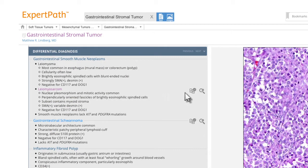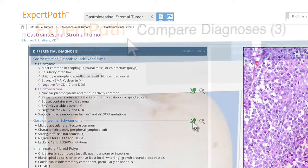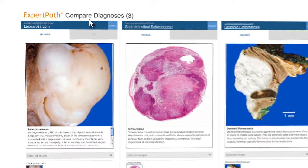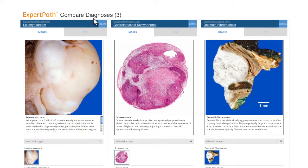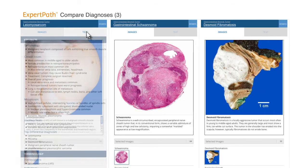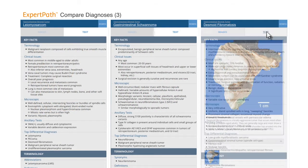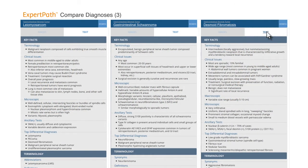Diagnoses of interest can be bookmarked or saved for a later comparison. Expert Path's compare feature allows for easy and direct side-by-side comparison of images and text to help distinguish between diseases.